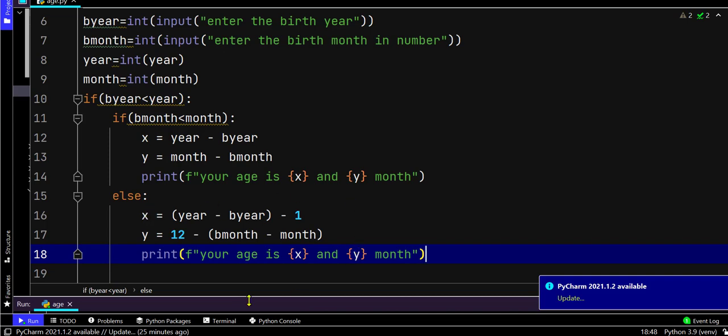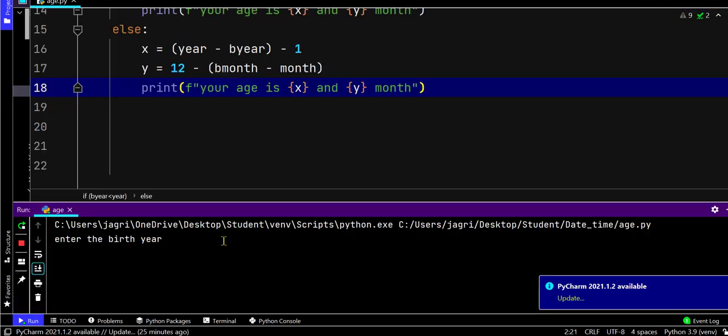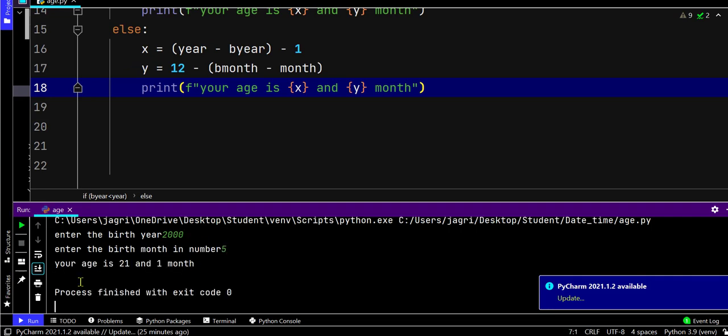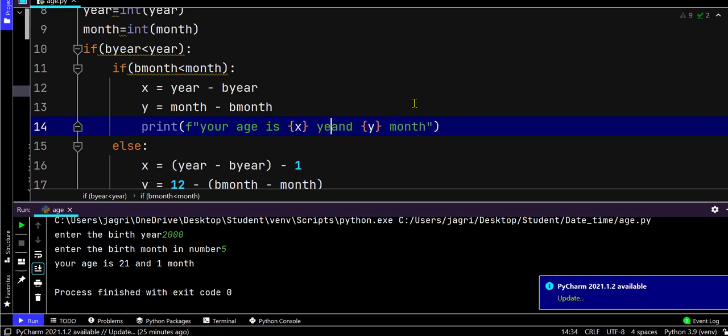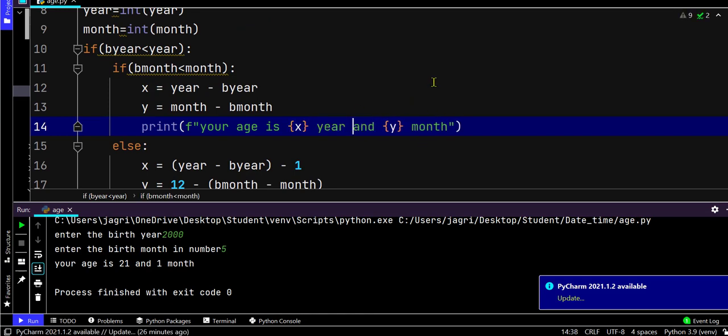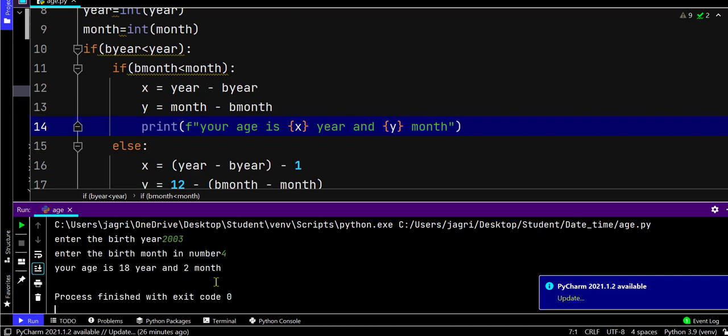Let's run the code and see. Enter the birth year, let's take 2000, and take 5 for the month. It says your age is 21 years and 1 month. Let's run it again, let's take 2003. It shows 18 years and 2 months.